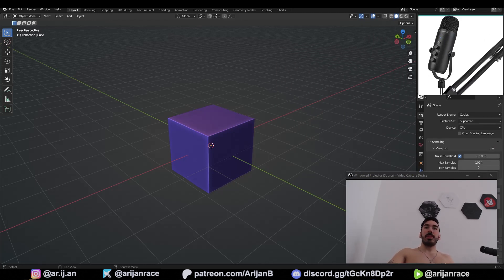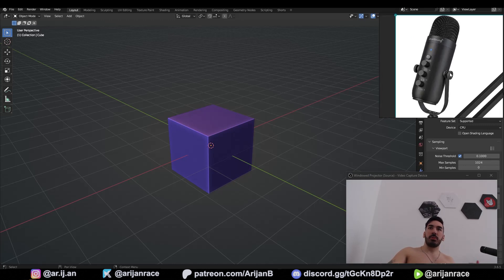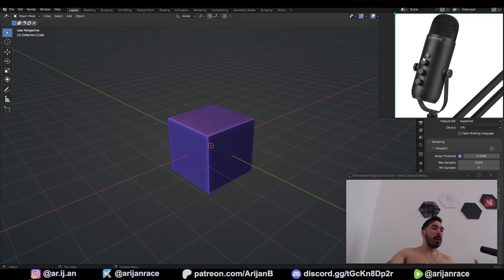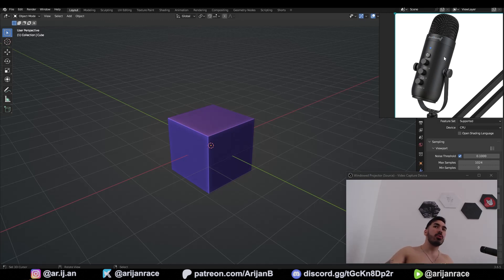I'm not going to use a background reference because I don't really care about the proportions this time — I'm just doing this for the video. If you're doing this for a client, you'll definitely need some measurements or a good background reference so you can align your model with the picture and make it realistic.